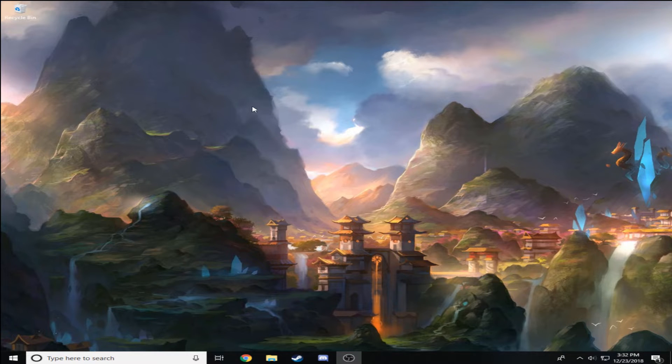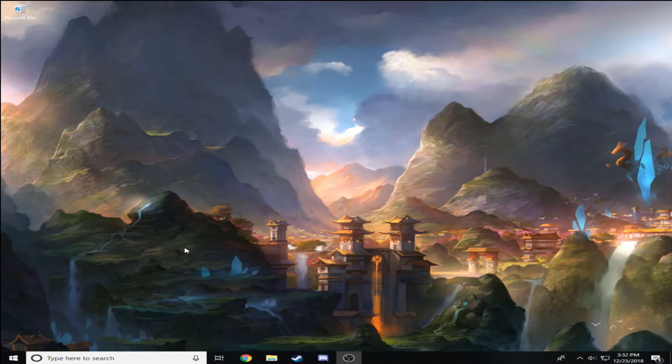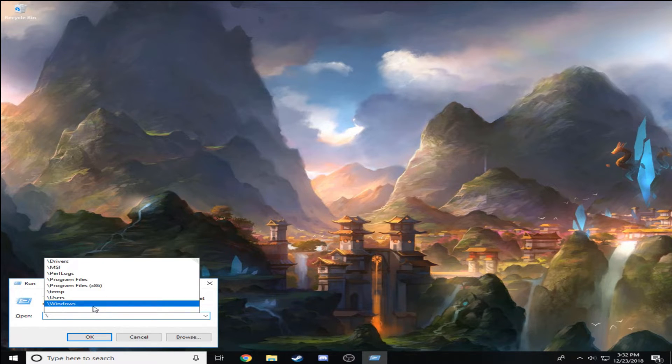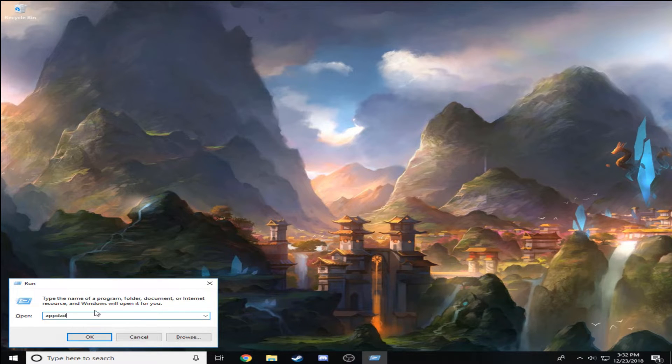Now you have to change your Fortnite's resolution and that's not hard at all. What you have to do is hold the Windows key and then hit the button R. This is going to pop up right here and what you need to write is appdata.